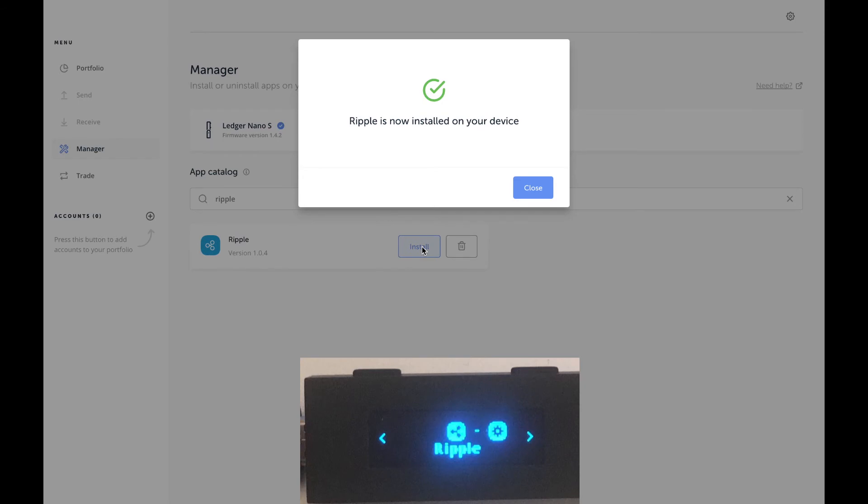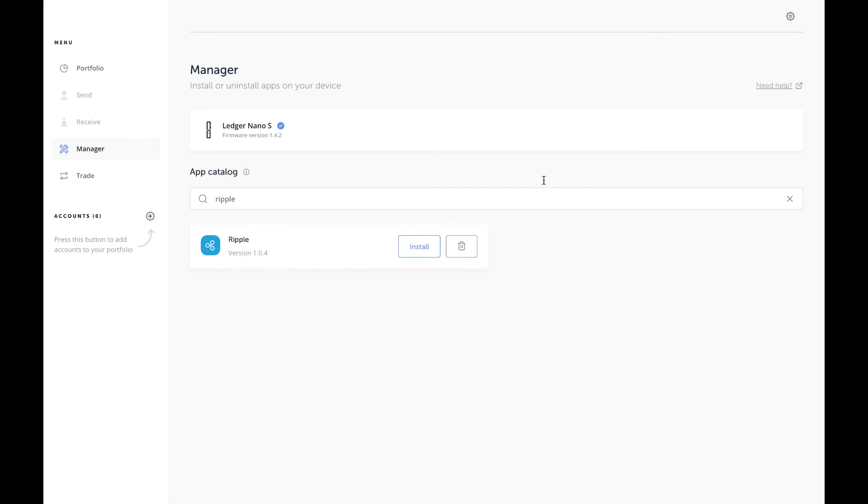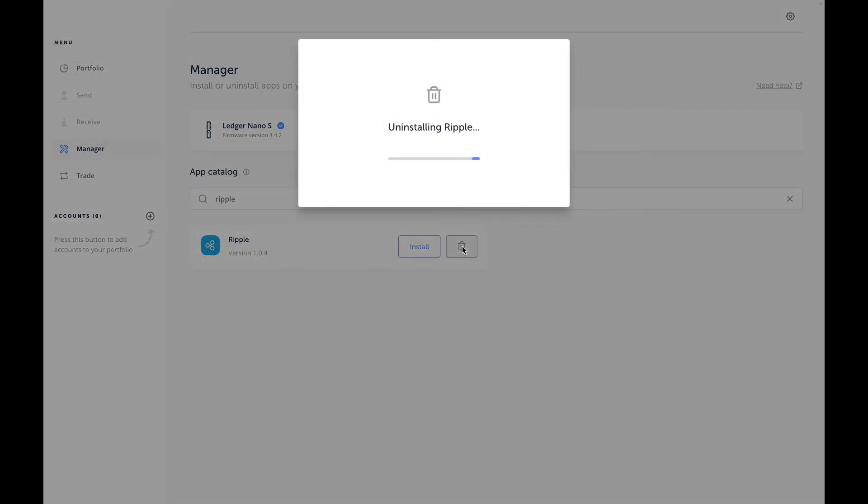So I'm going to click Close and at that point it's installed. To uninstall, the same process, but instead of clicking Install, just click the trash can.